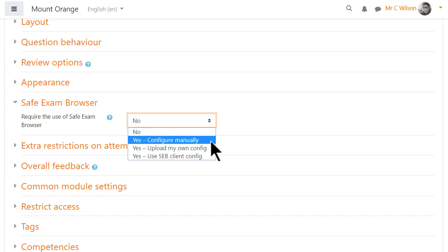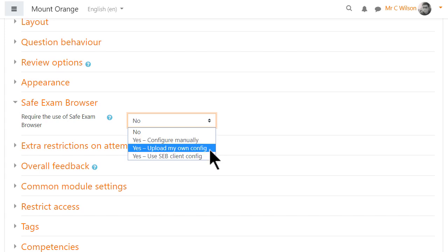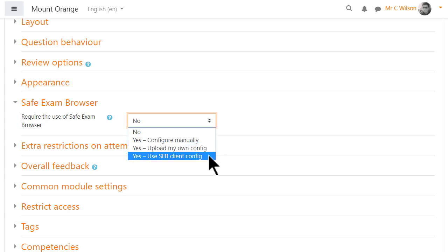He can configure the settings manually in Moodle, which is what our teacher will do. He can upload his own configuration file, or he can allow any configuration of Safe Exam Browser and hand the file over to students by another means.